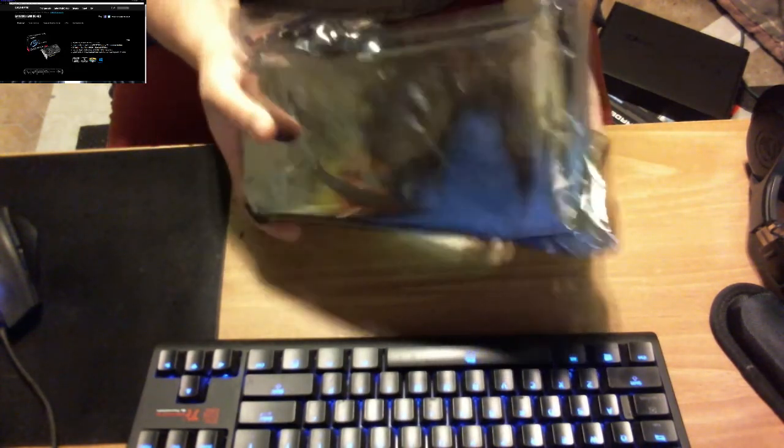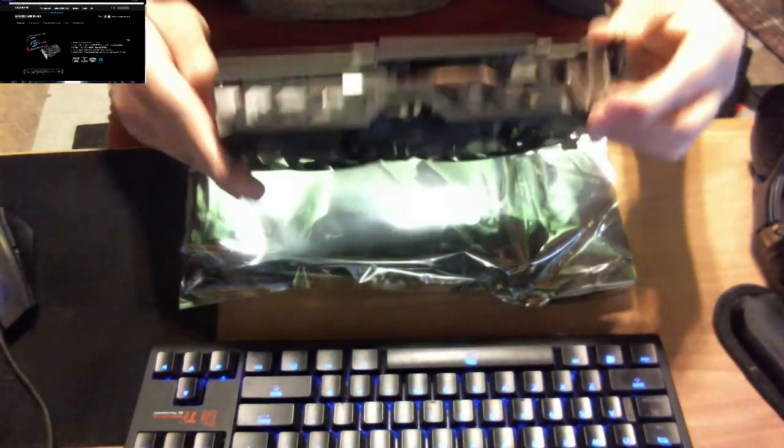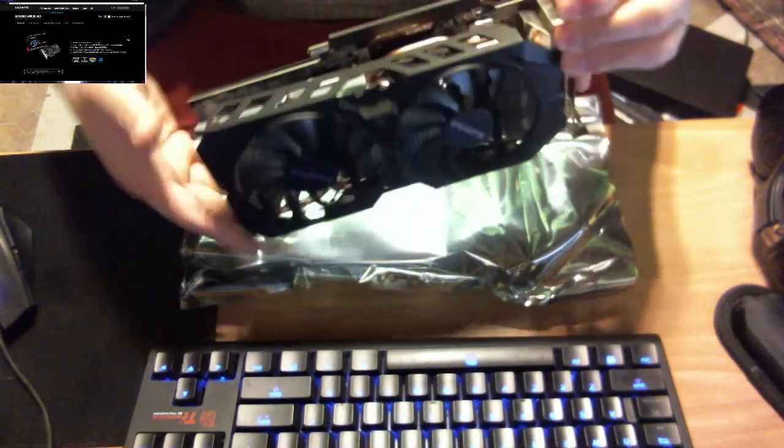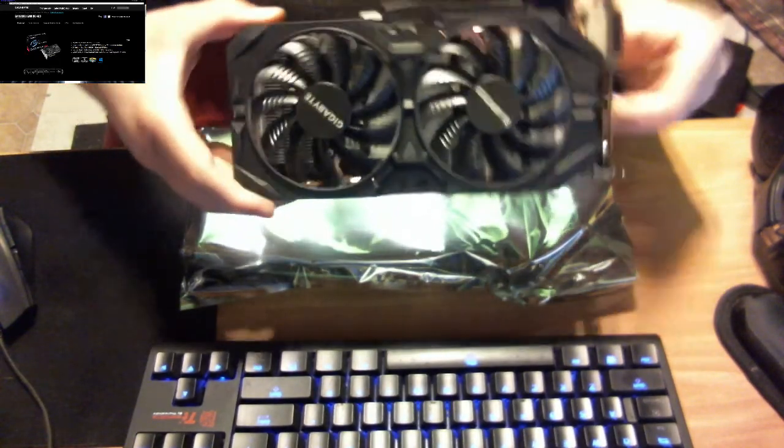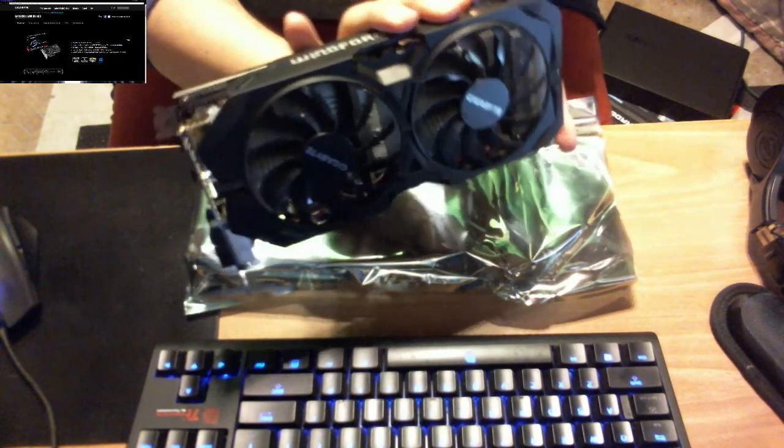On the shipping, it said that it weighed 3 point something pounds. So I'm guessing this card is, like, really... let me, I'm taking it out. Oh. Oh, my goodness. It is a very beefy card. Very beefy indeed.